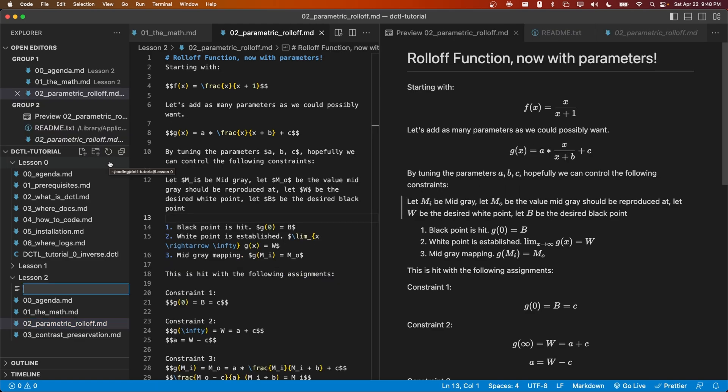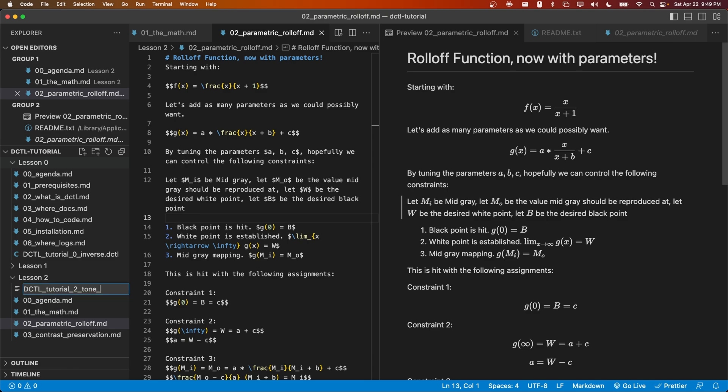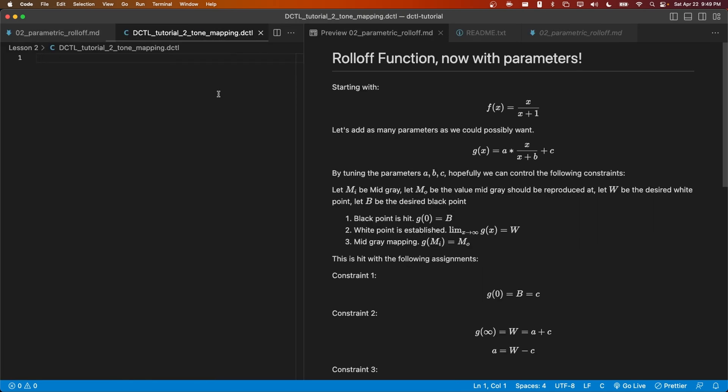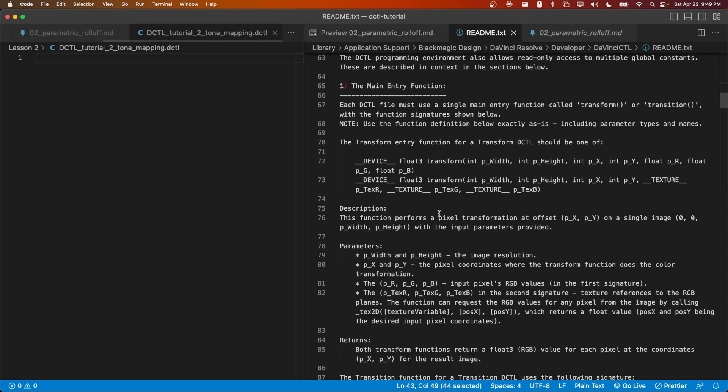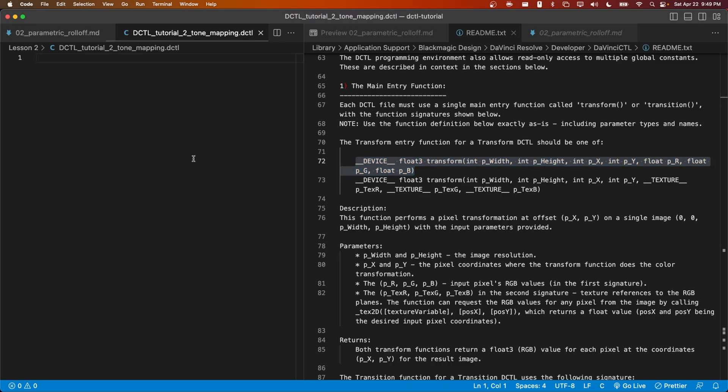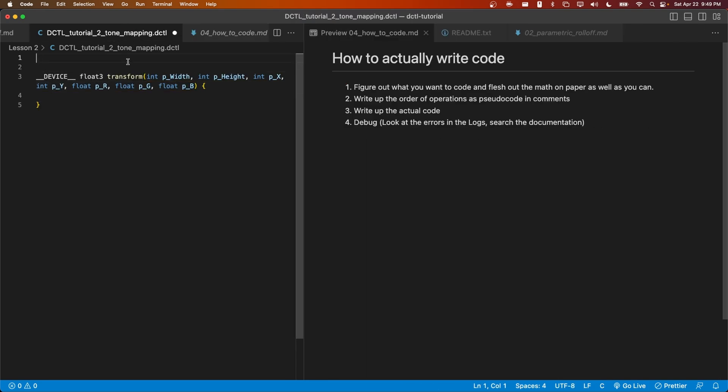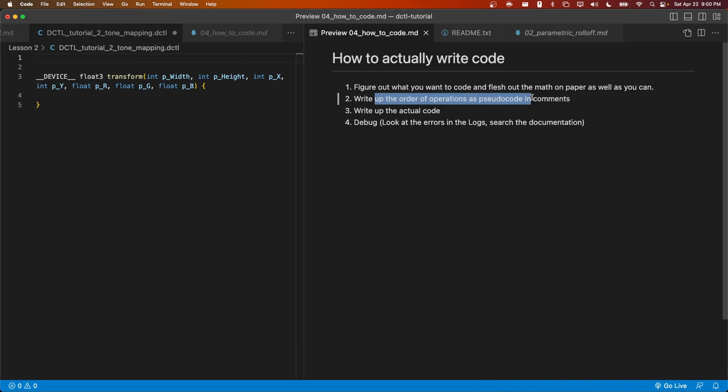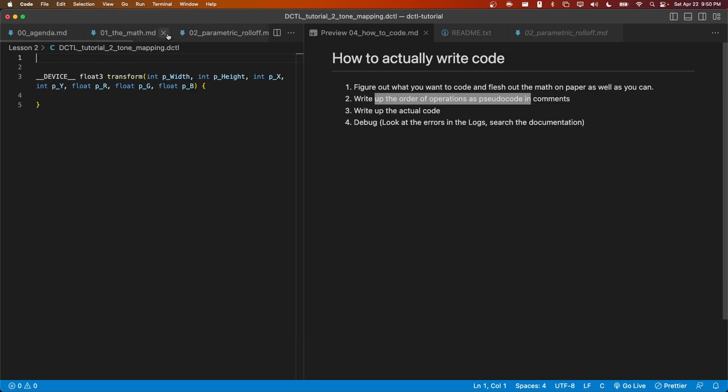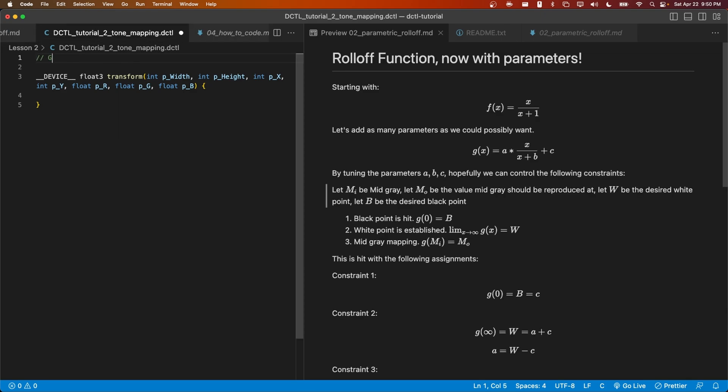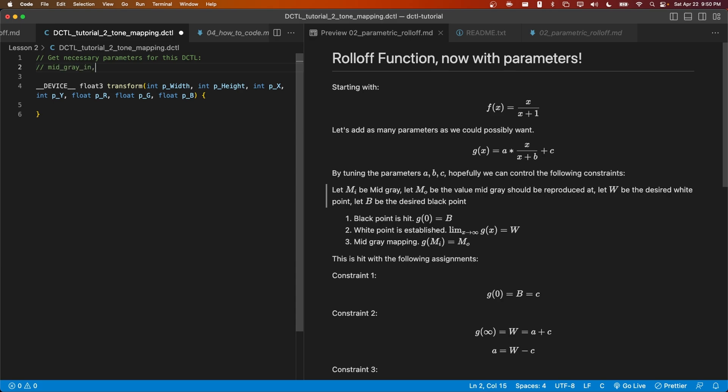I'm going to make a new file called DCTL_tutorial_2_tone_mapping.dctl. In this file, let's go ahead and add our transform function. Next, let's go back to my guide on how to write code. We've figured out the math, and our next step will be to write up the order of operations as pseudocode in our comments.